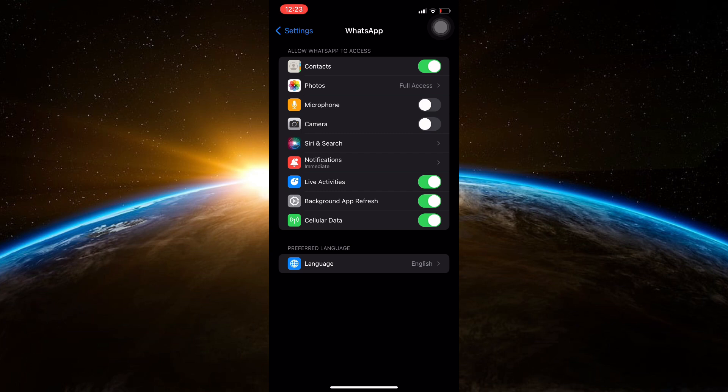With both microphone and camera disabled, your contacts won't be able to make voice or video calls to you on WhatsApp.